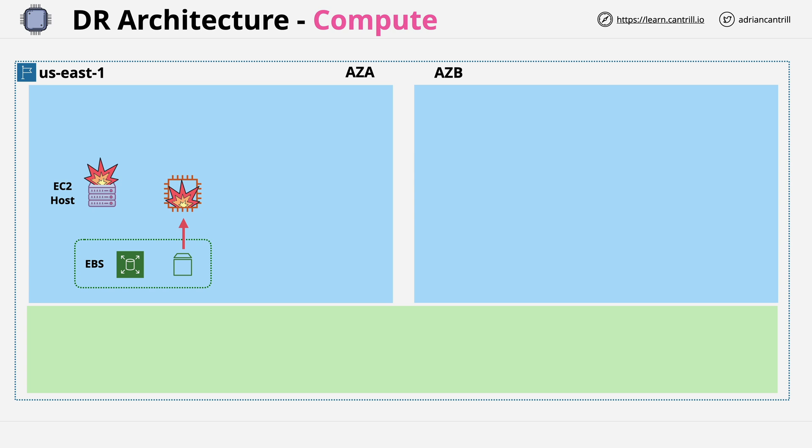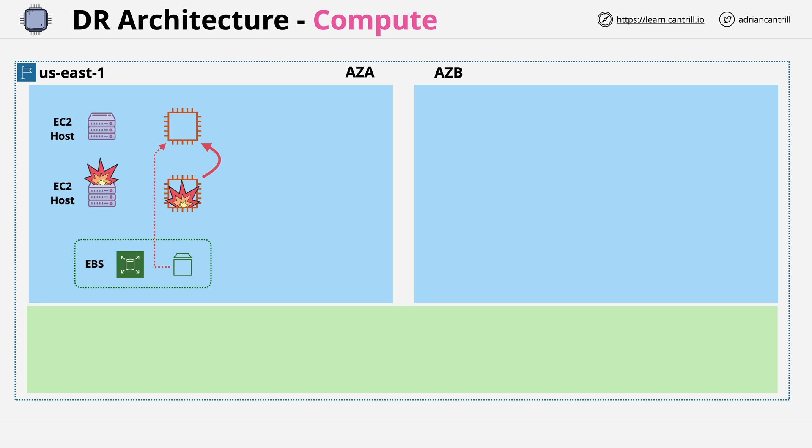Now if the failure is limited to one particular host, then an instance can move to an alternative host within that availability zone. And because EBS is also running within that same availability zone, and because it's external to the EC2 service, then assuming it is just a host failure, the EBS volume can be presented to that new host and that same instance running on that new host. That's why EBS offers significant advantages versus using instance store because it's separate to the life cycle of one particular EC2 host.